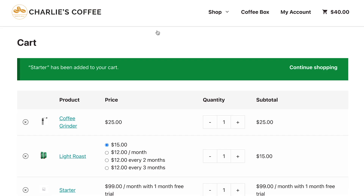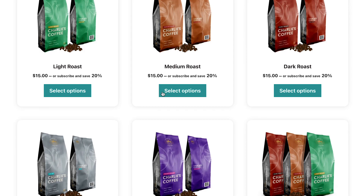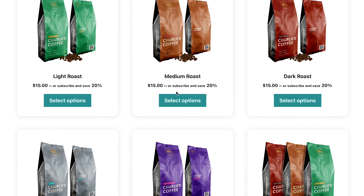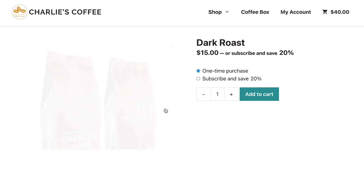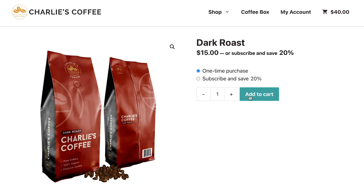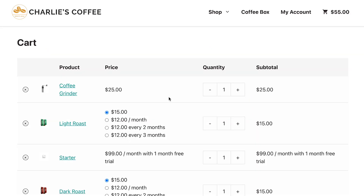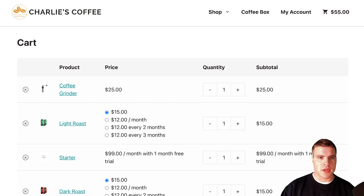Now we've saved and activated the snippet. Let's come back and add another product to our cart. Let's go to dark roast for example — I'll add the dark roast to my cart, and I can see I didn't get any message that it was added.